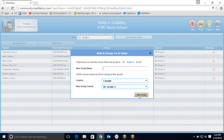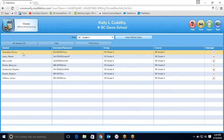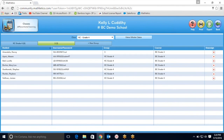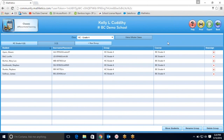Finish this off by adding new group. You'll then be able to click on the student name, drag and drop into the group you created, and now you will see this student is working on BC grade 3 material. It is really that easy.